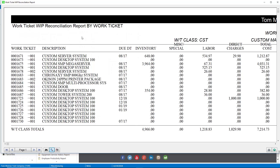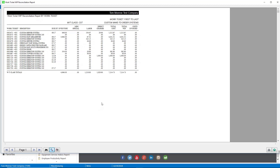Here is the work ticket class — custom manufacturing. The reason they're broken out by class is because the work-in-process account can be different for each work ticket class. Here are your labor costs, direct charges, total costs, and total work in process. This $7,214.73 should agree to the GL.